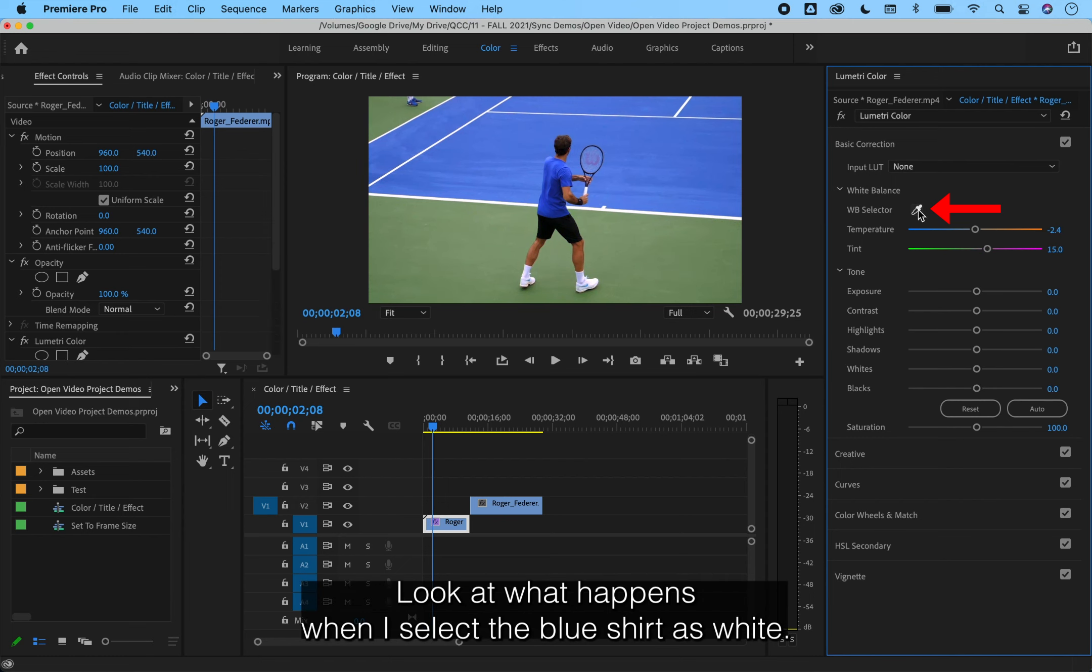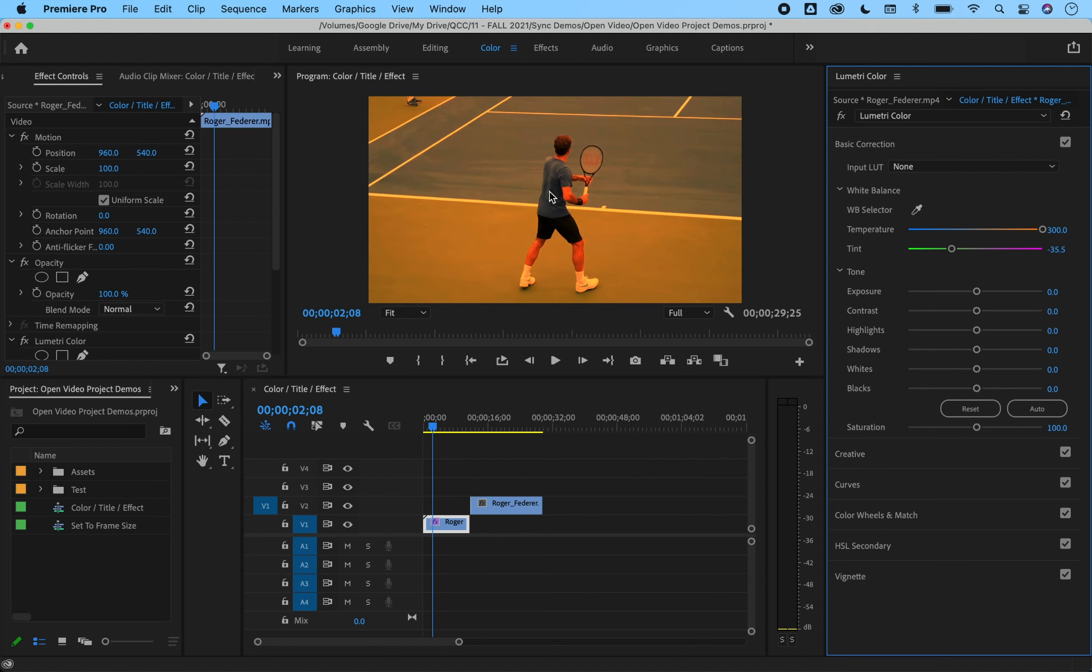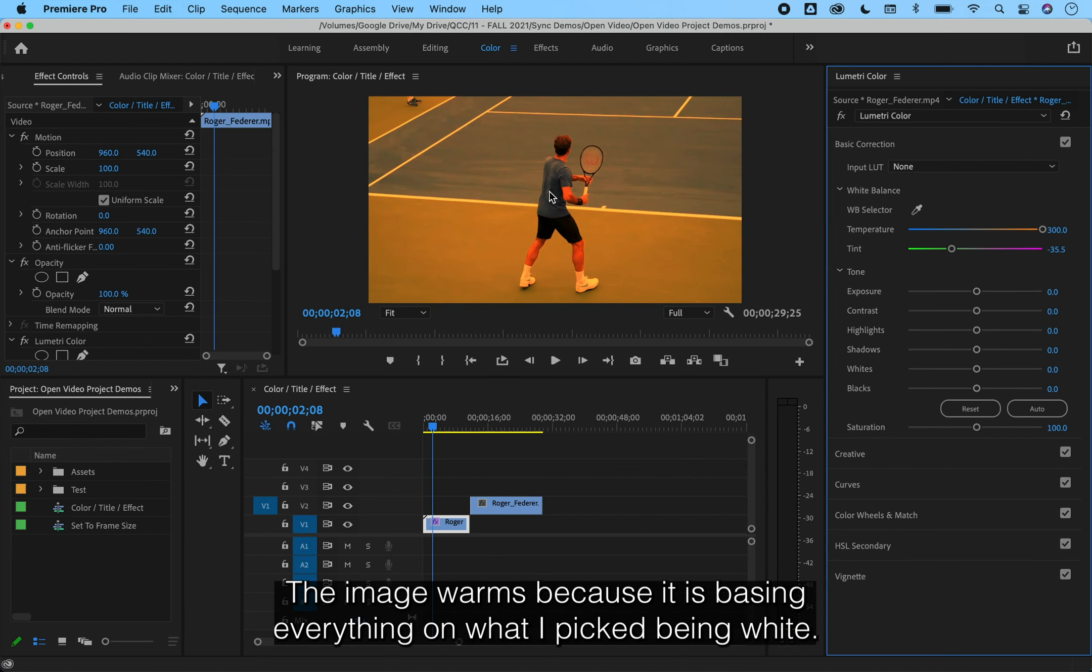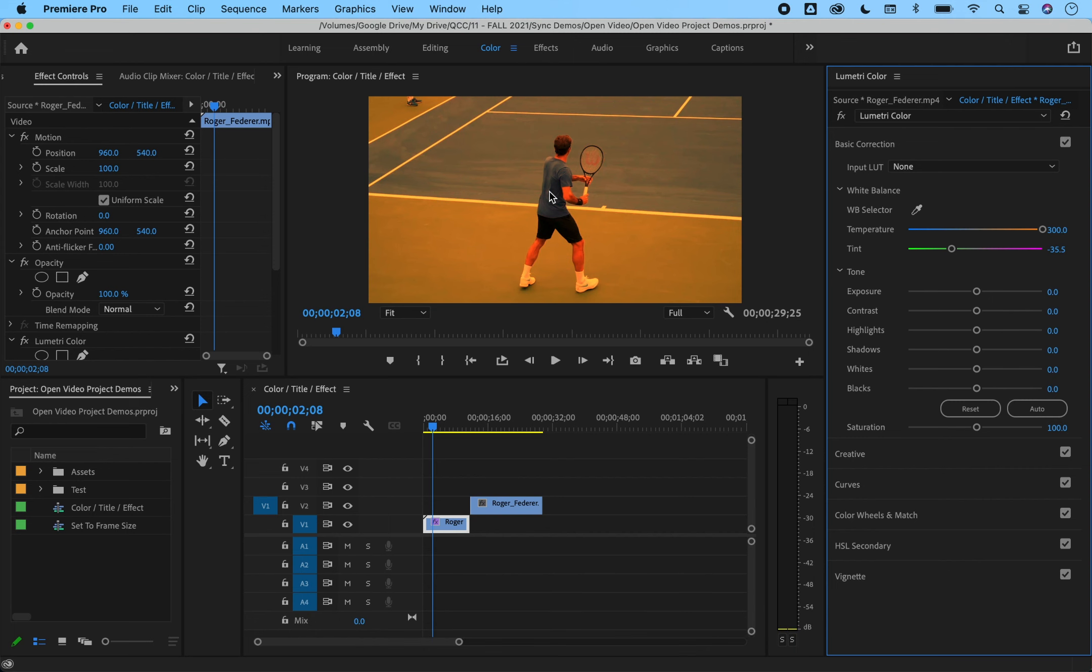Look at what happens when I select the blue shirt as white. The image warms because it is basing everything on what I picked being white.